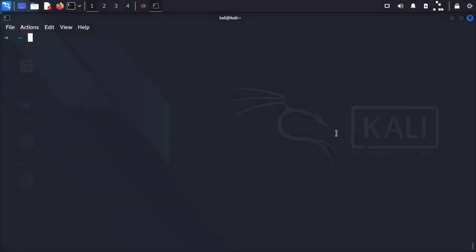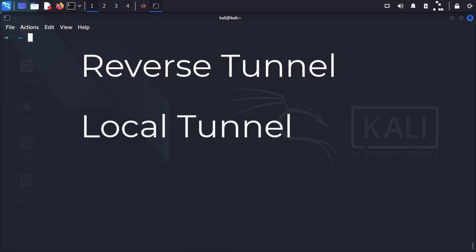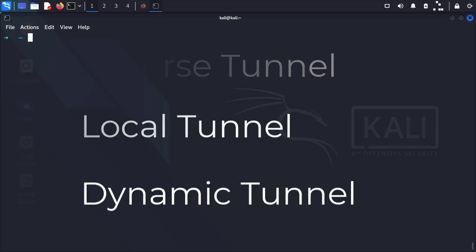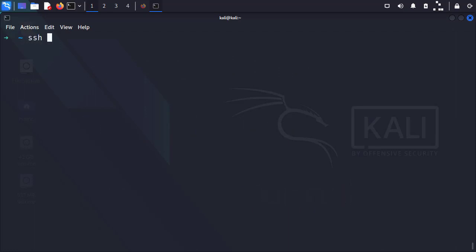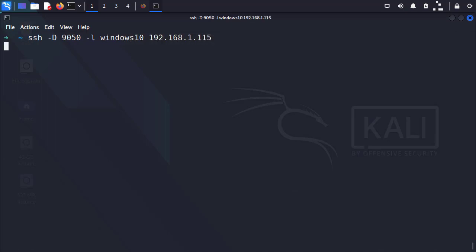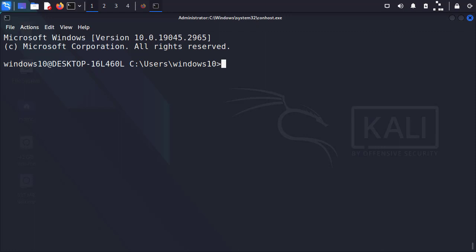To get started, we're going to do a basic SSH tunnel. To set up an SSH tunnel, there are three ways to do it. You can do a reverse tunnel, a local tunnel, or the one that we're going to do, which is a dynamic tunnel. To do that, we're going to do SSH -D, and then we're going to set our port to 9050. You'll see why later. And then we're going to log in with our target system, which is going to be Windows 10. We've just created a dynamic tunnel.